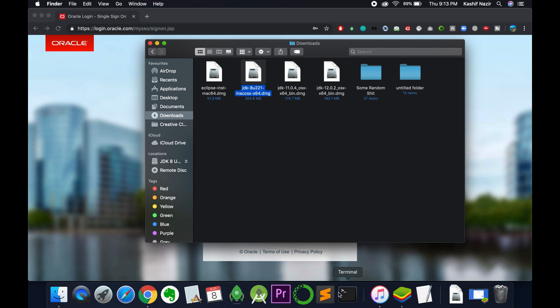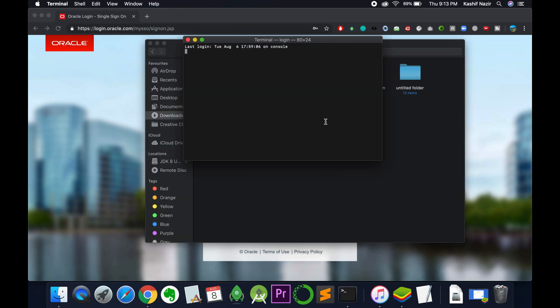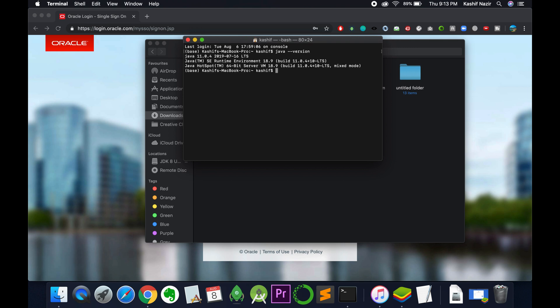Now open the terminal and type in java --version. You can see we have the required version.